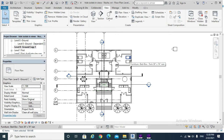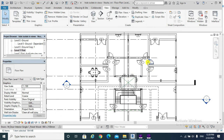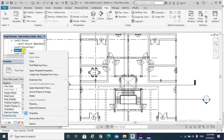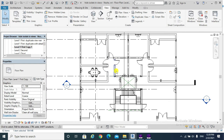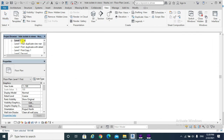The first option, Duplicate View, duplicates the view by copying the model geometry but without its annotations or details. For example, on the first floor there is tagging for the doors. If we right-click and duplicate, we get 'Level One First Copy'. It duplicates without the tagging of the doors — meaning without any annotations, dimensions, or any kind of annotation.